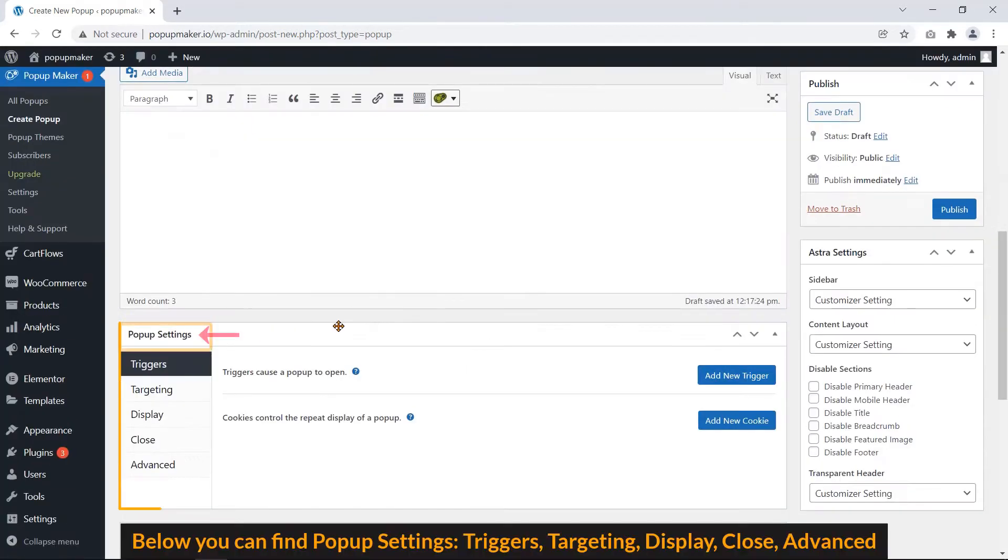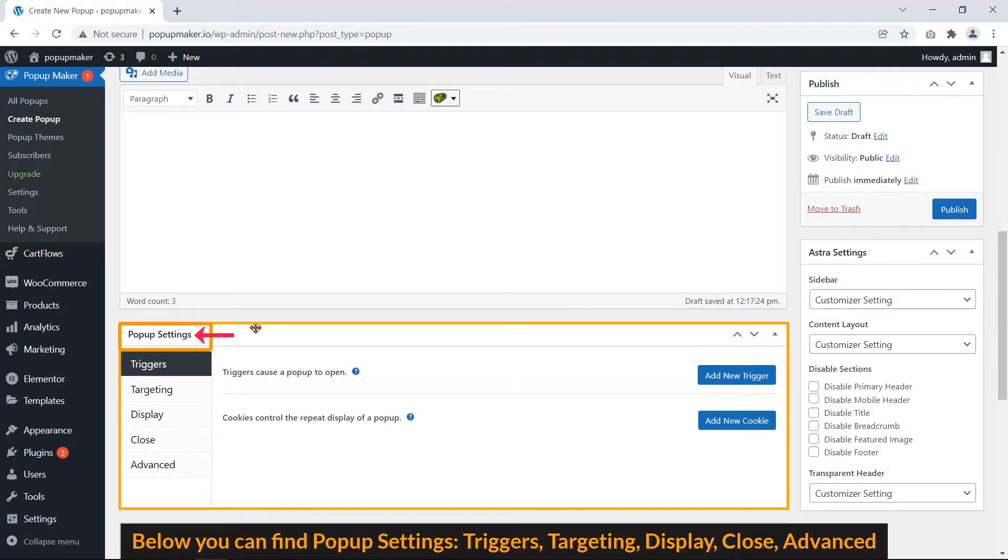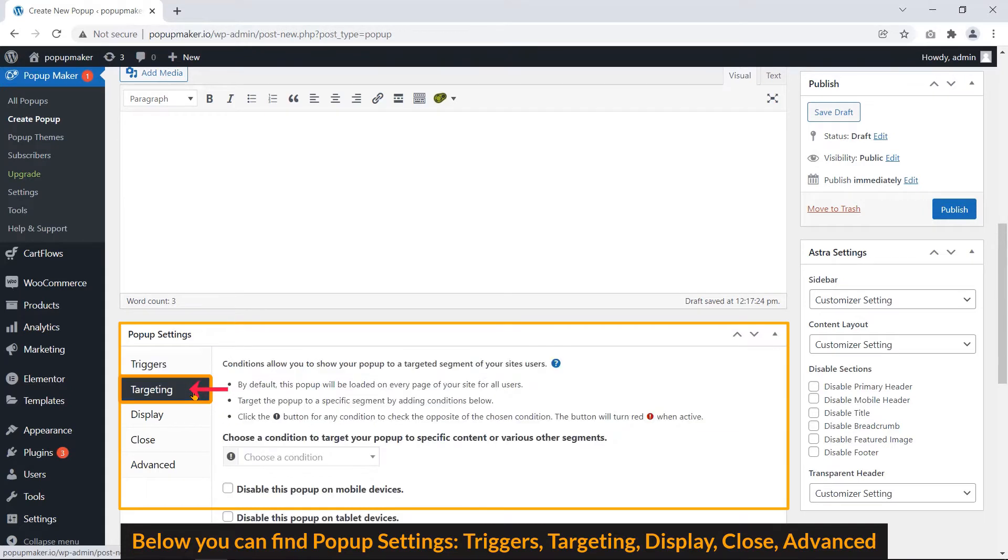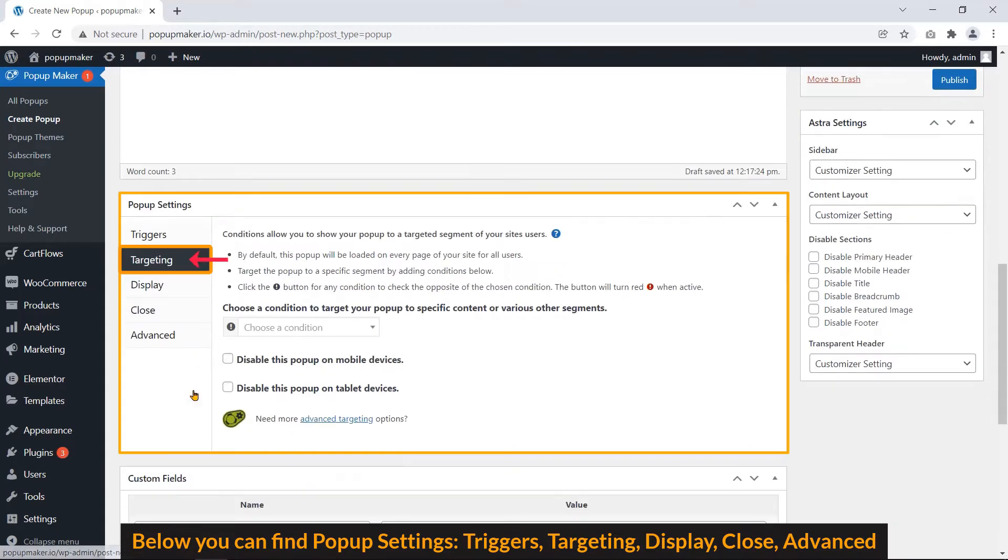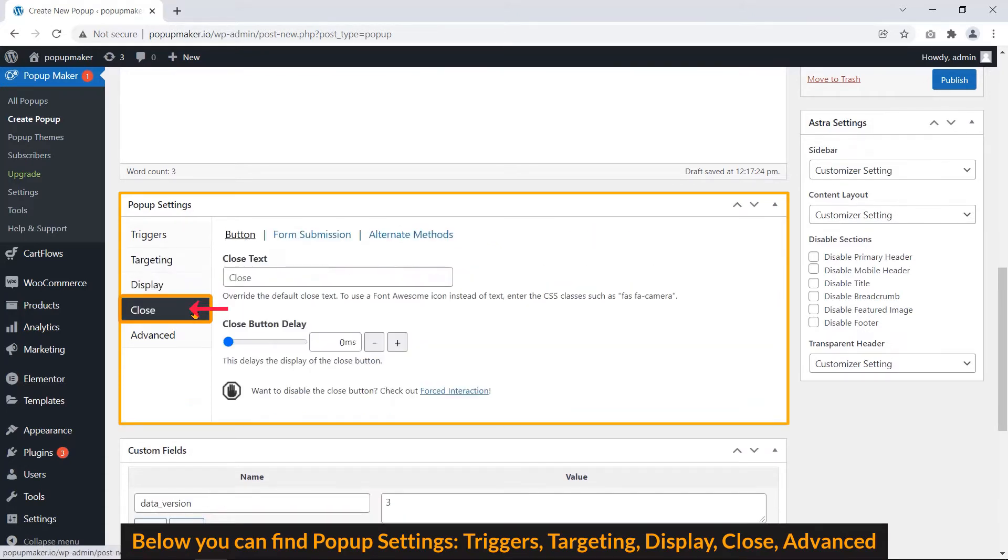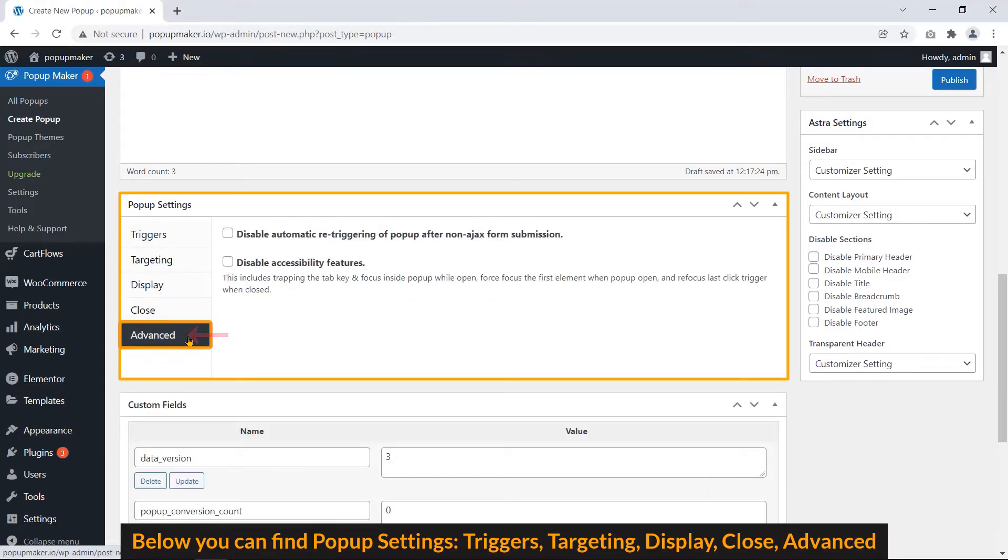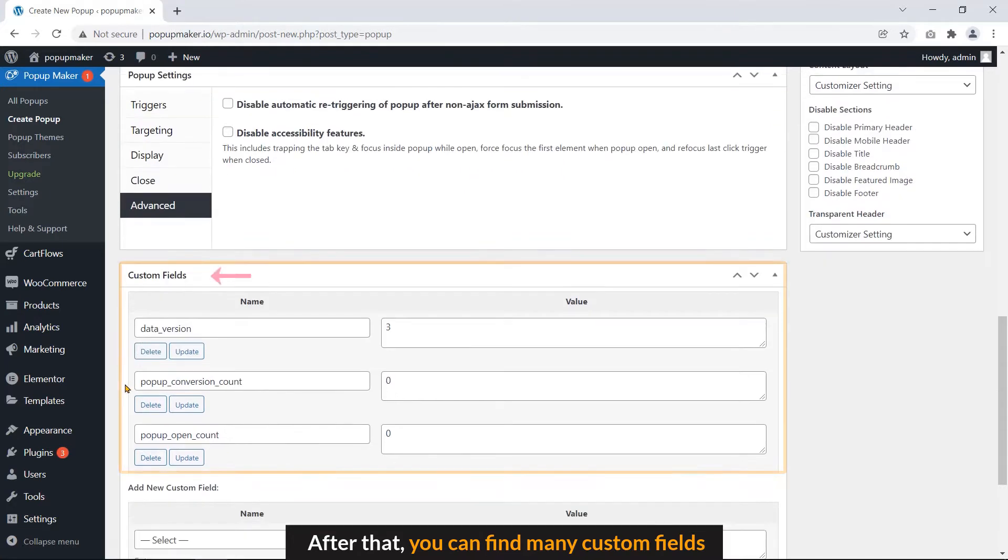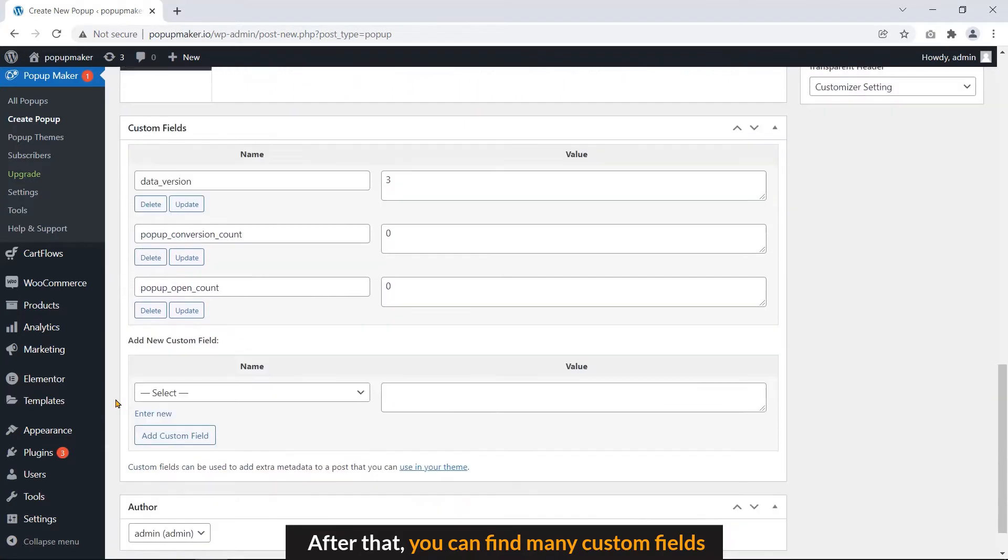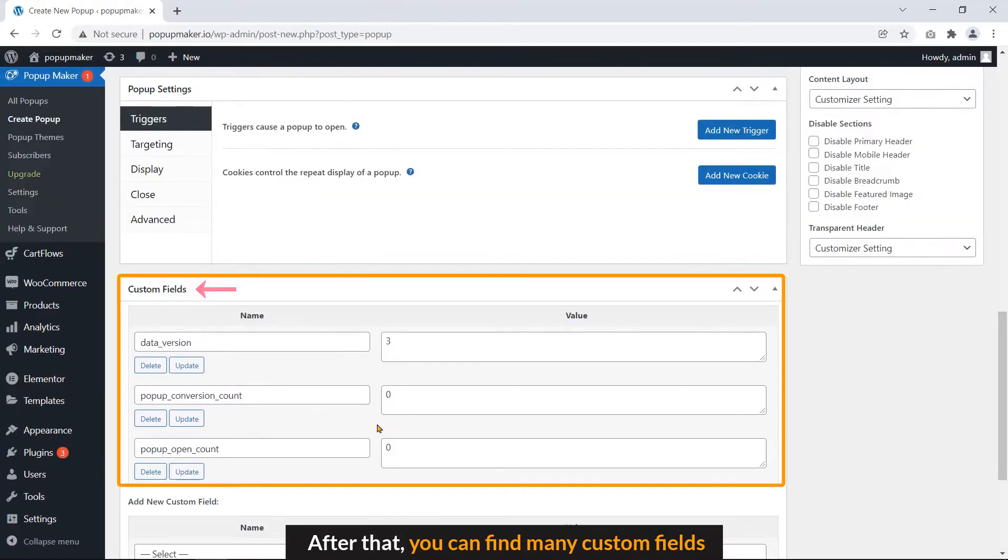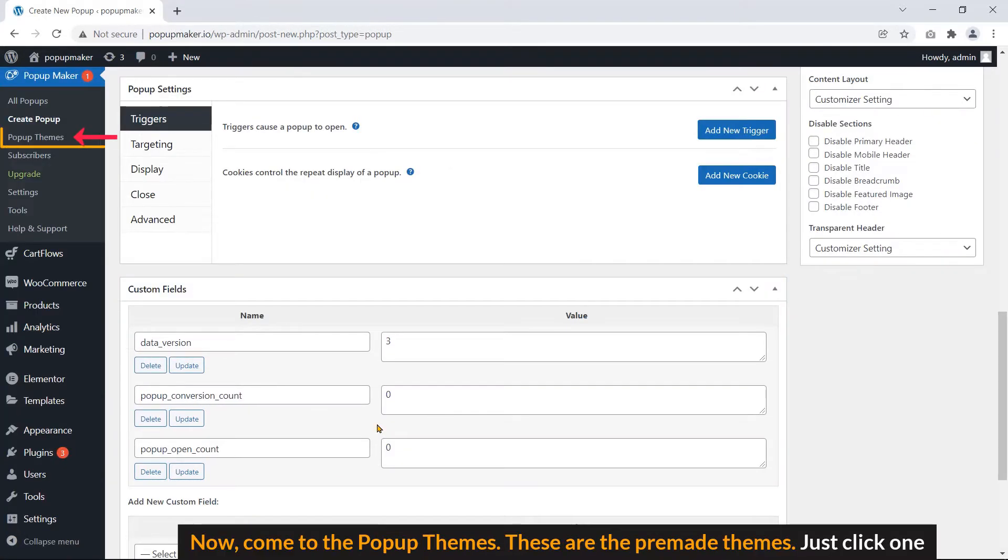Below, you can find Popup Settings, Triggers, Targeting, Display, Close, Advanced. After that, you can find many custom fields. Now, come to the popup themes.